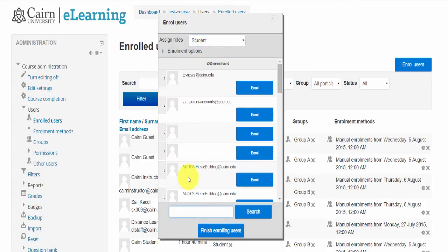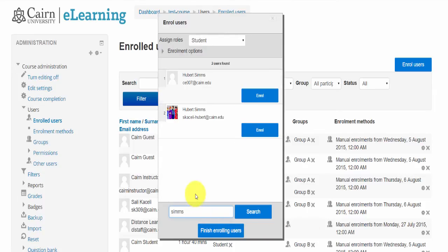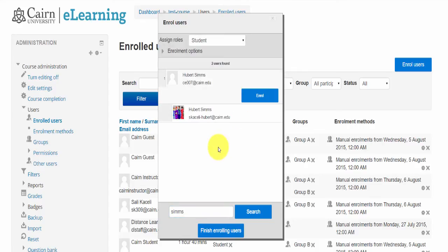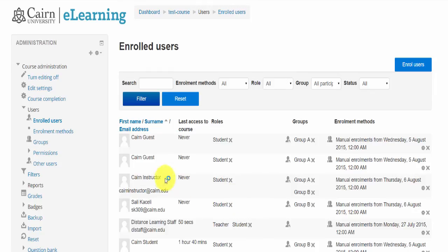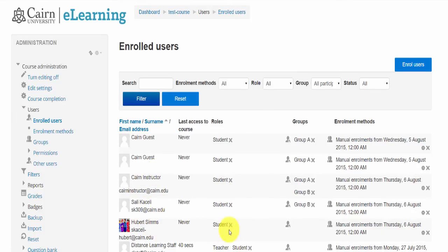In this case I want to enroll somebody as a student role in this course. So let's say I search for 'Sims' — I want to add Hubert here to this course. Now that it found Hubert, I click on Enroll and Hubert has been added as a student in this course. Then I click on Finish Enrolling Students and now Hubert will be listed in here.